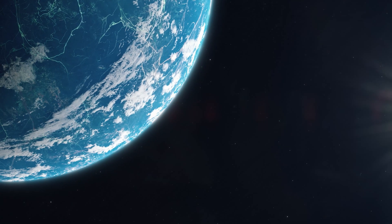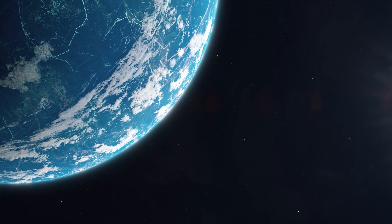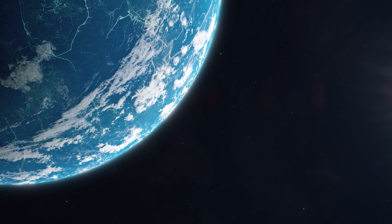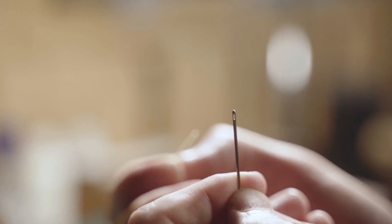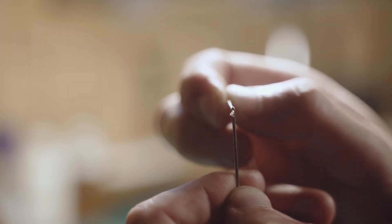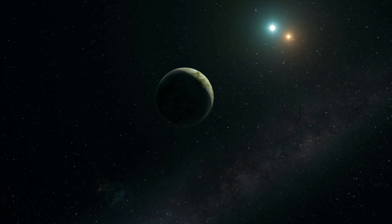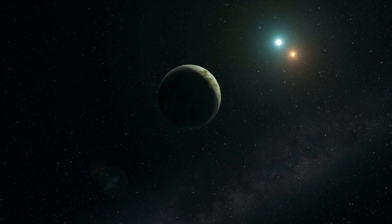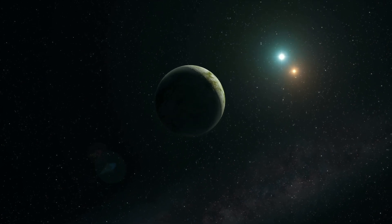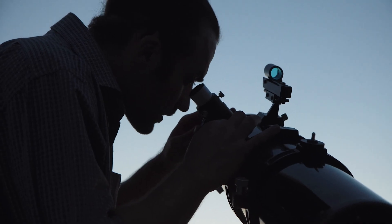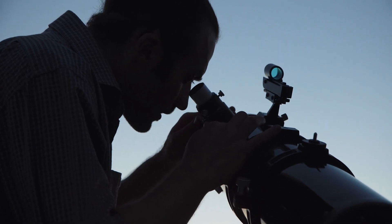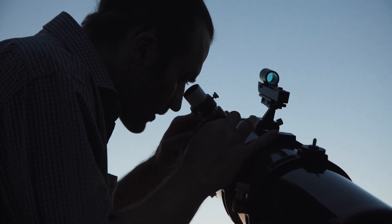But here's the kicker. Spotting these Earth twins isn't like finding a needle in a haystack. It's like finding a specific needle in a stack of needles. These planets are tiny compared to their stars, making them incredibly hard to spot from light years away. Plus, their orbits might not line up just right for us to catch them in our telescopes.